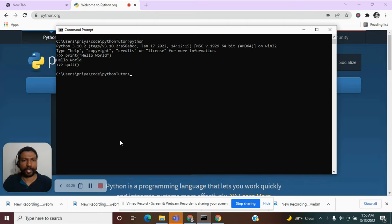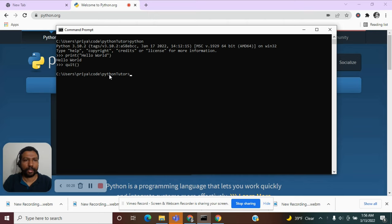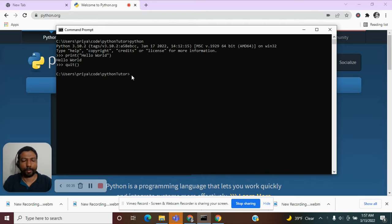I have created a new folder, Python tutor, and I suggest you create a new folder for yourself and start creating your programs within this folder.